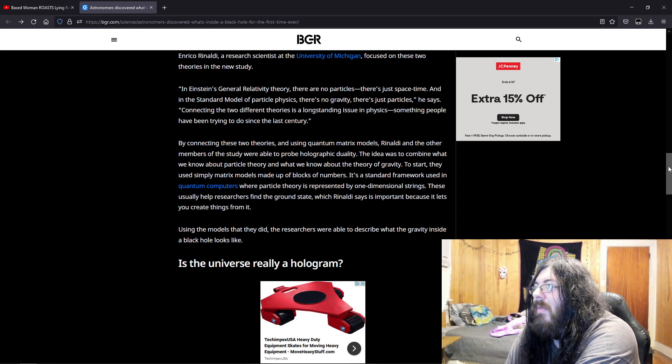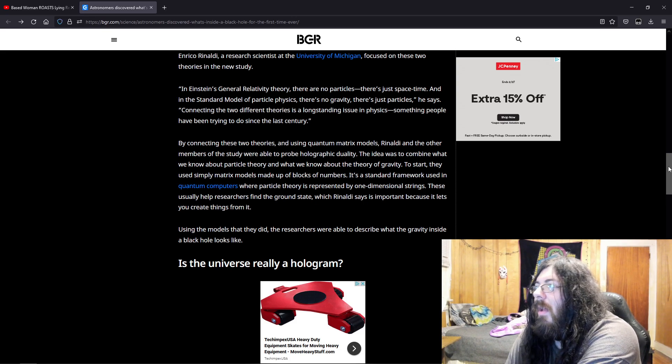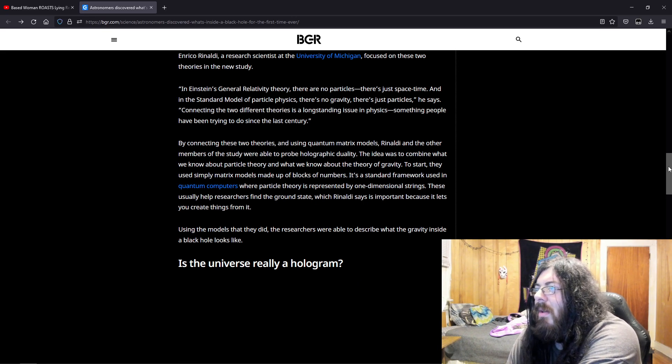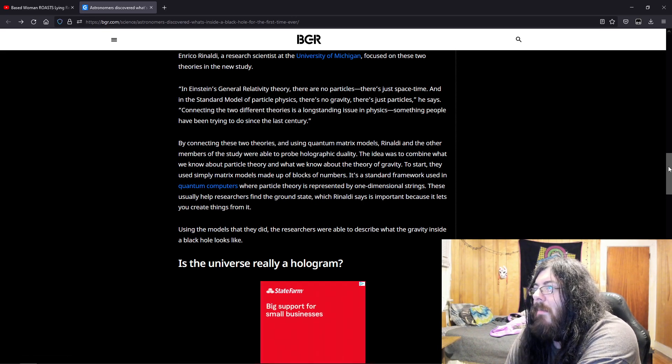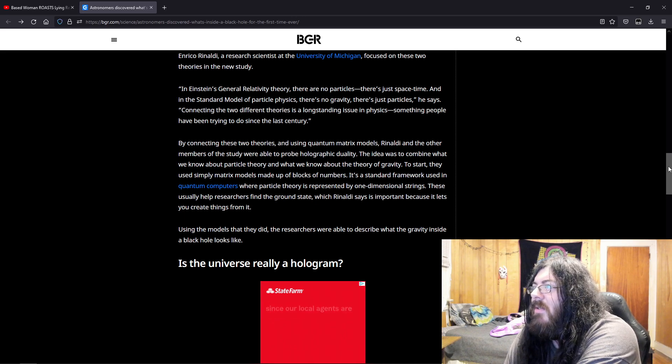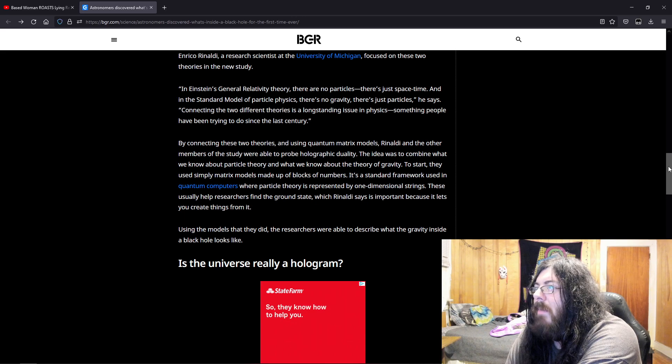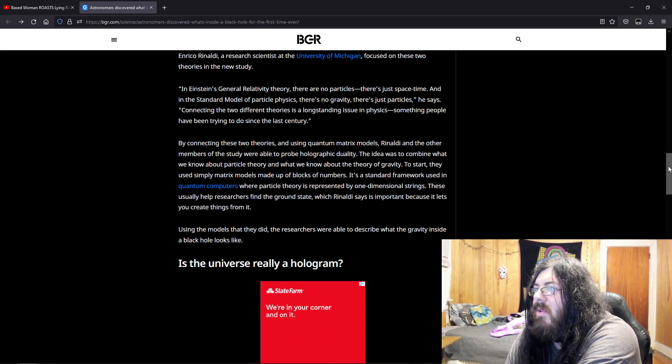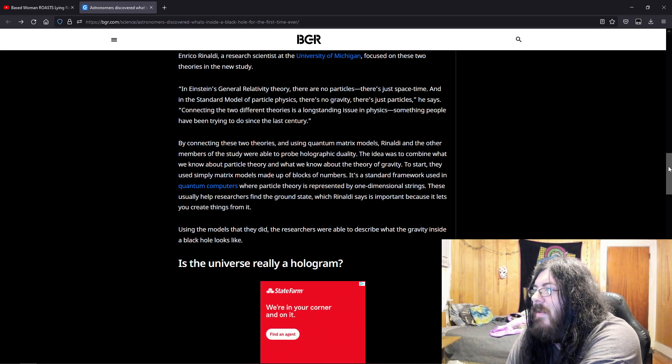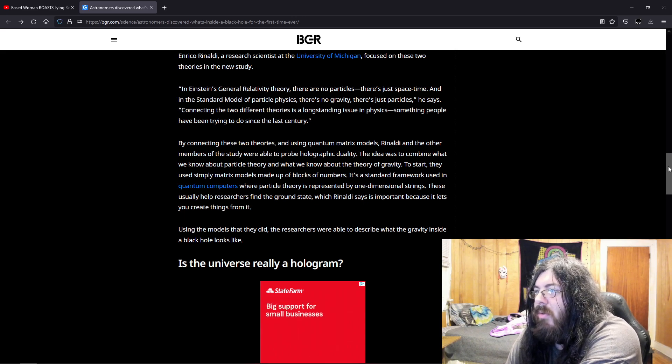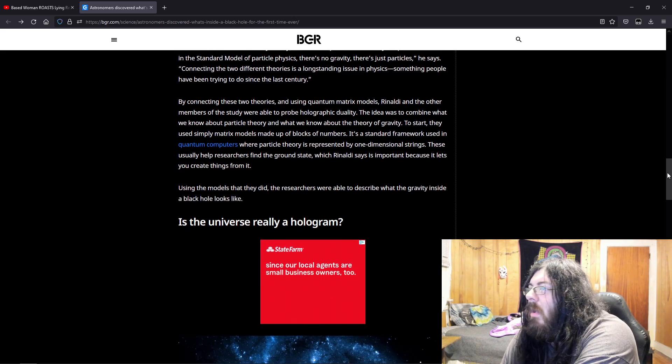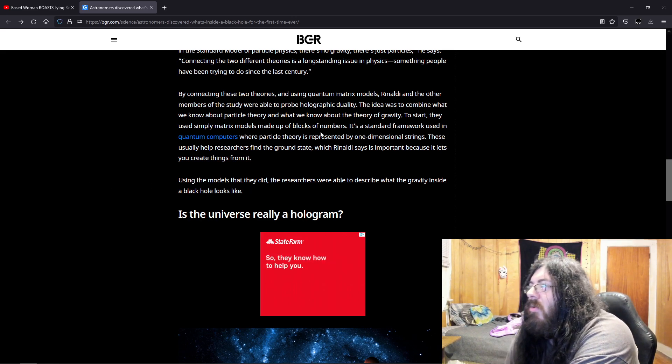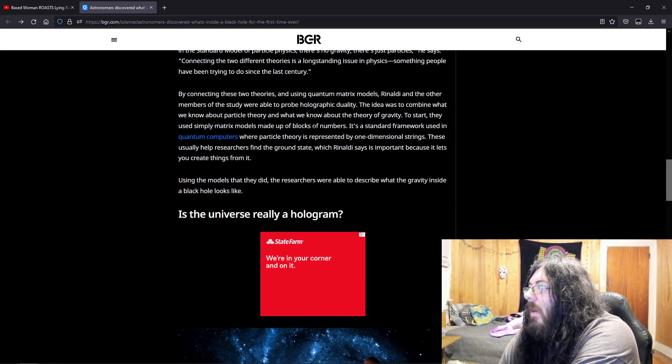To probe holographic duality, they used simple matrix models made up of blocks of numbers. It's a standard framework used in quantum computers where particle theory is represented by one-dimensional strings. These usually help researchers find the ground state, which Rinaldi says is important because it lets you create things from it. Using the models that they did, the researchers were able to describe what the gravity inside a black hole looks like.